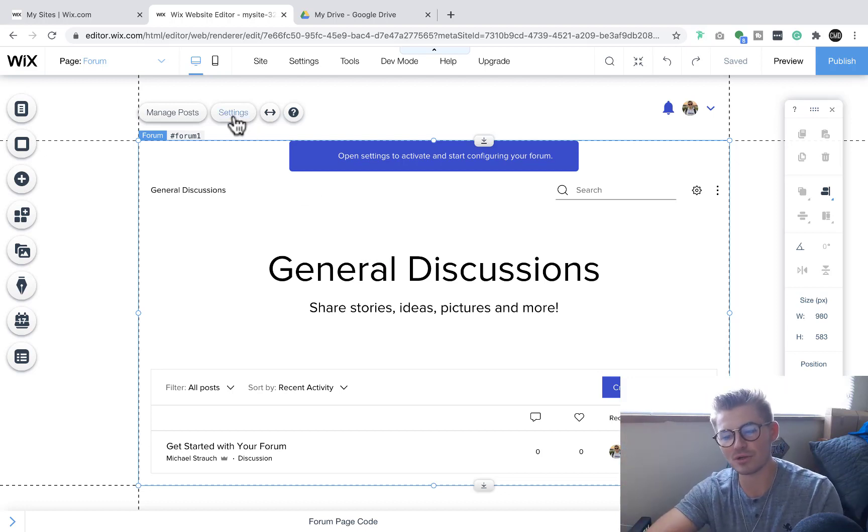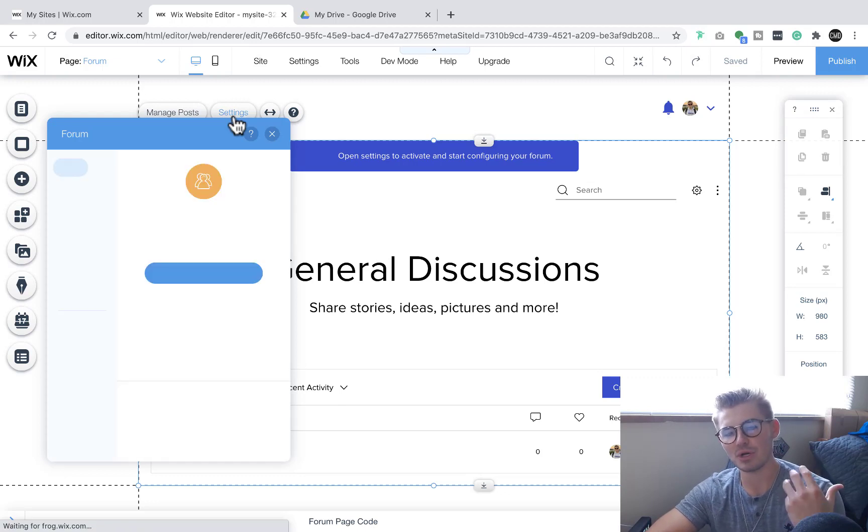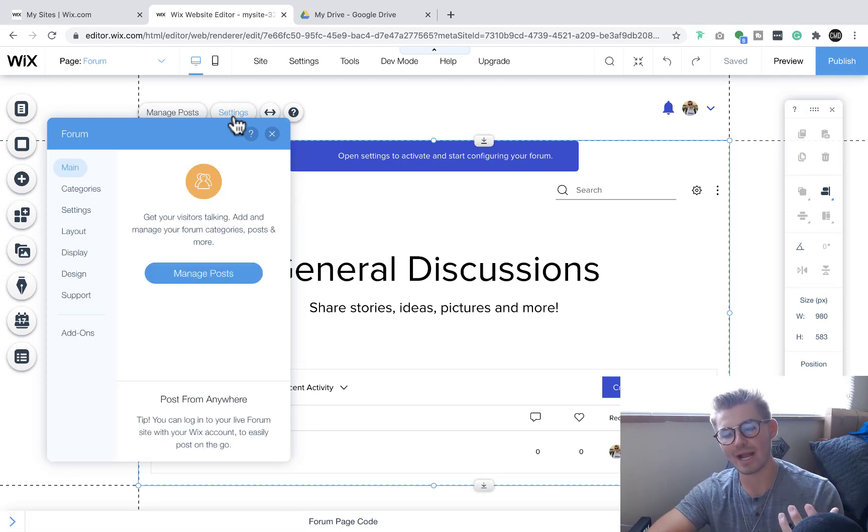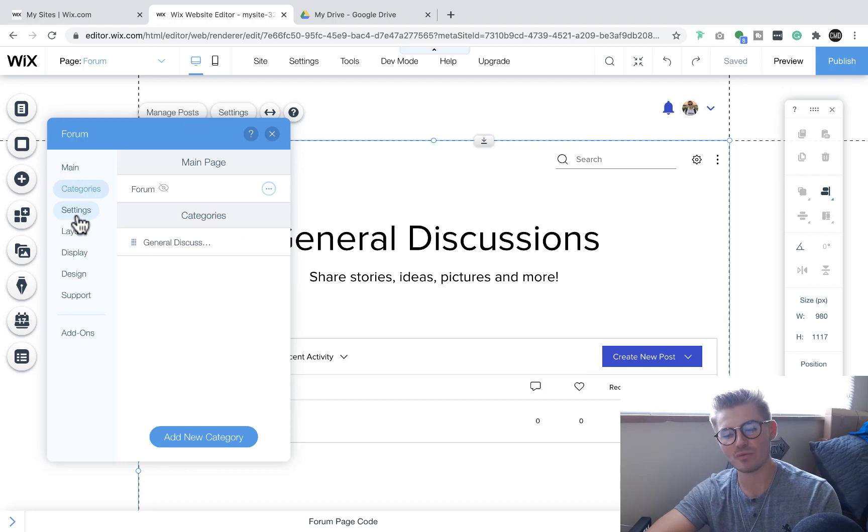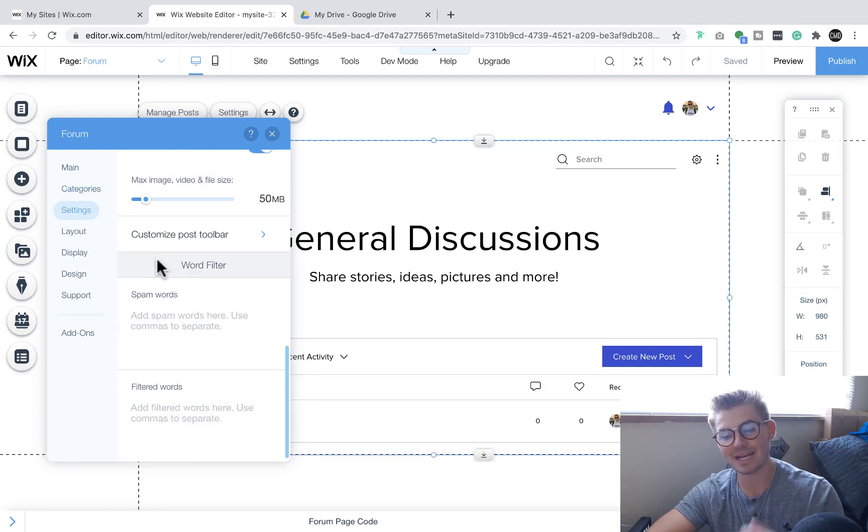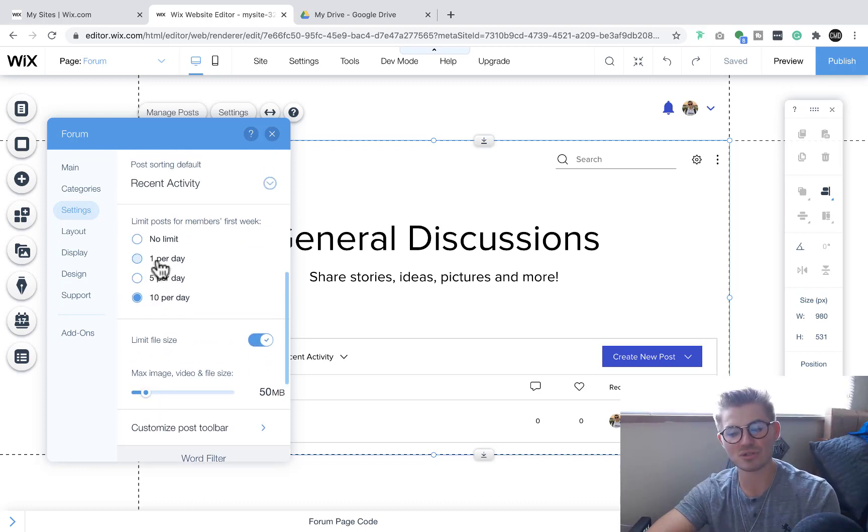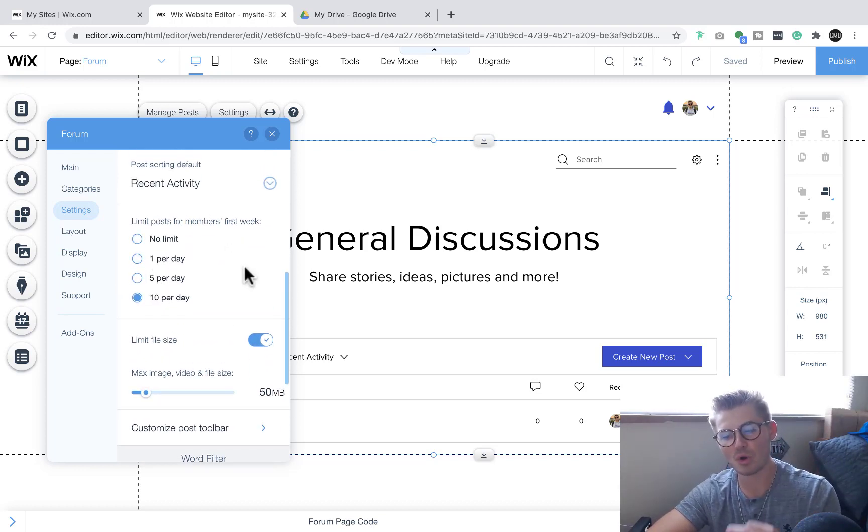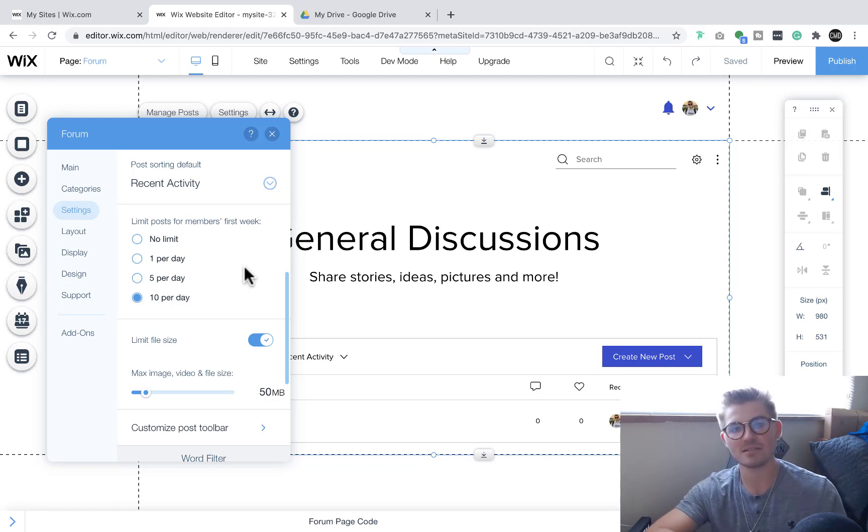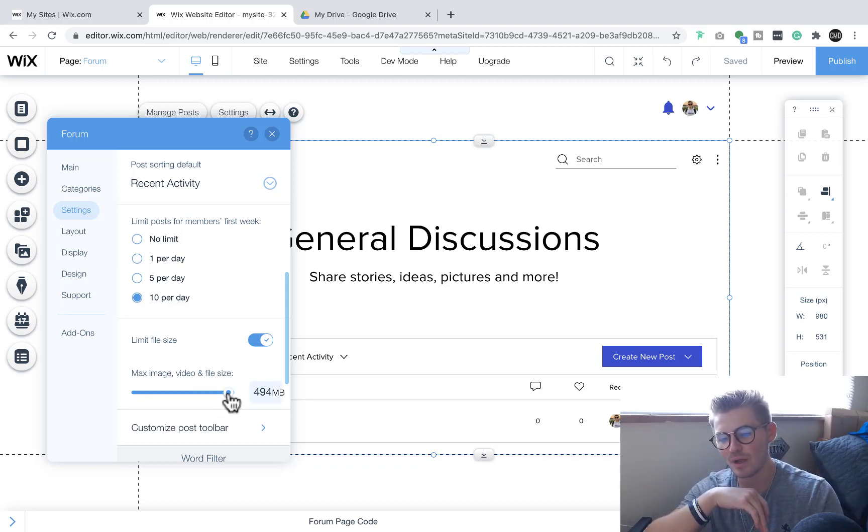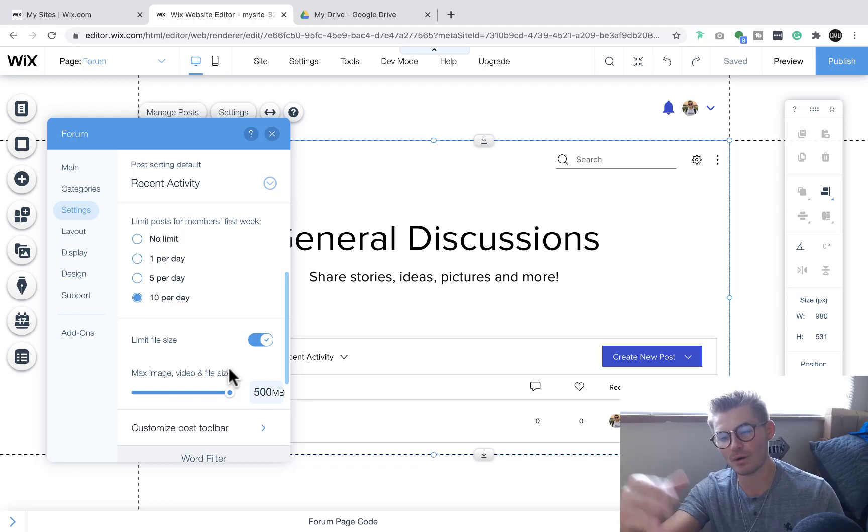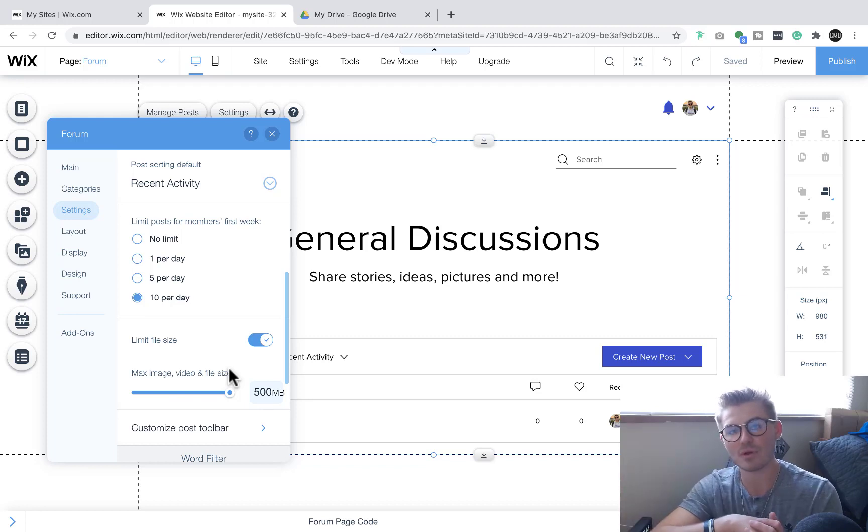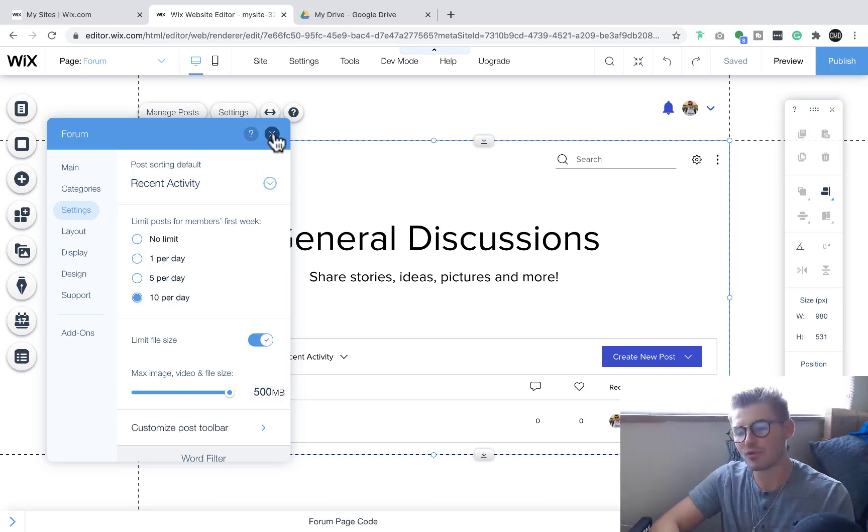And you can come in here, you can manage the settings, and you can get familiar with what's going on in this forums. You can choose which categories are shown, the settings of it, is there certain words that cannot be said, spam words, filtered words, stuff like that. You can choose how many posts a new member can post in its first week as a member, file size of images, videos, etc. If anybody's sharing content on your site in the forum, they can upload up to 500 megabytes. So it's cool, it takes that whole social platform puts it here. That's number three.